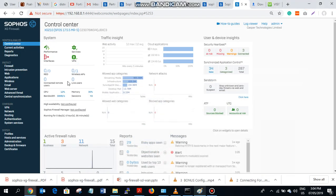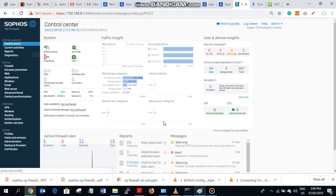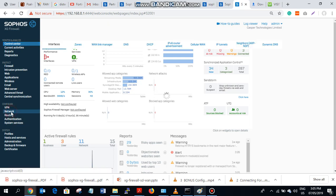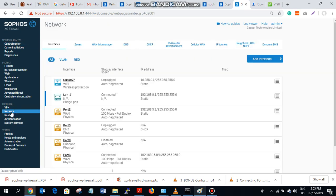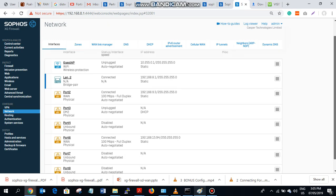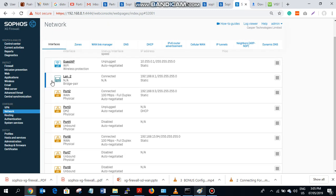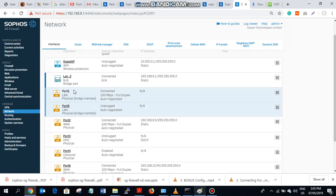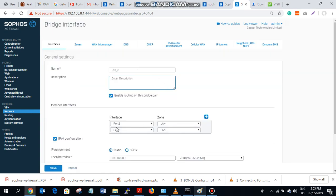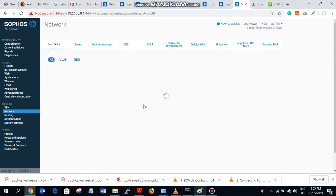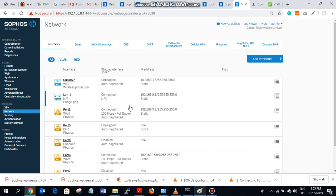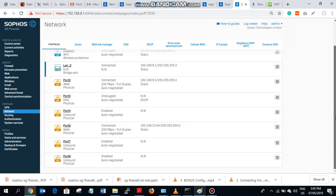So when you log in to your Sophos SGA, the first thing you are going to see is this page. Then you come to network, we are going to set your interface. On this interface which is port A port 1, it says 192.168 - that's my LAN. This is my LAN I have set here.